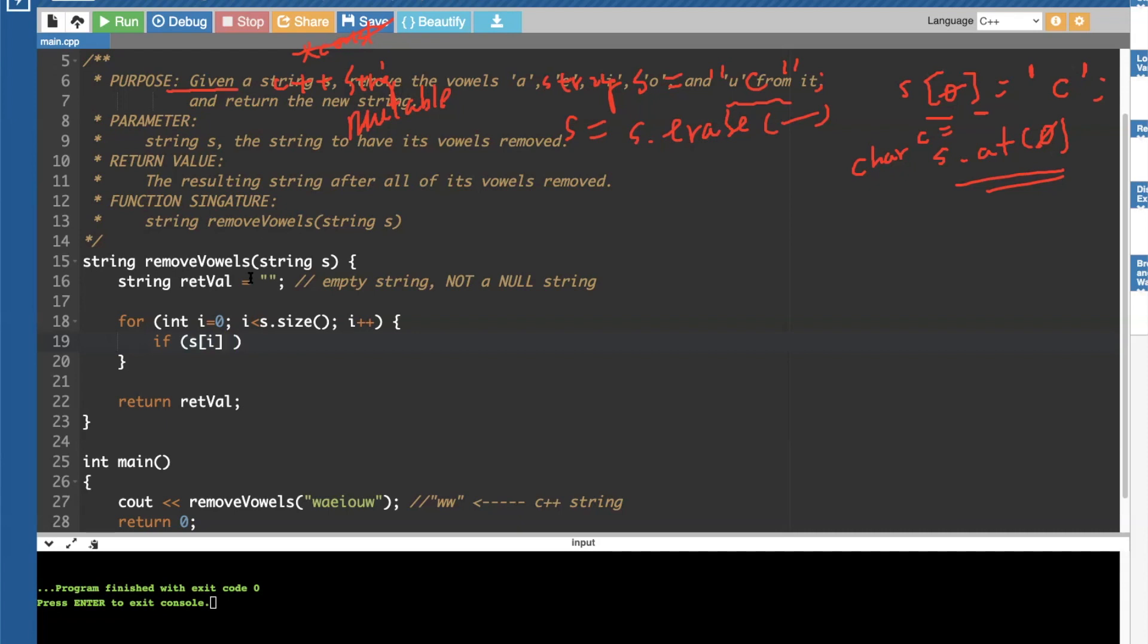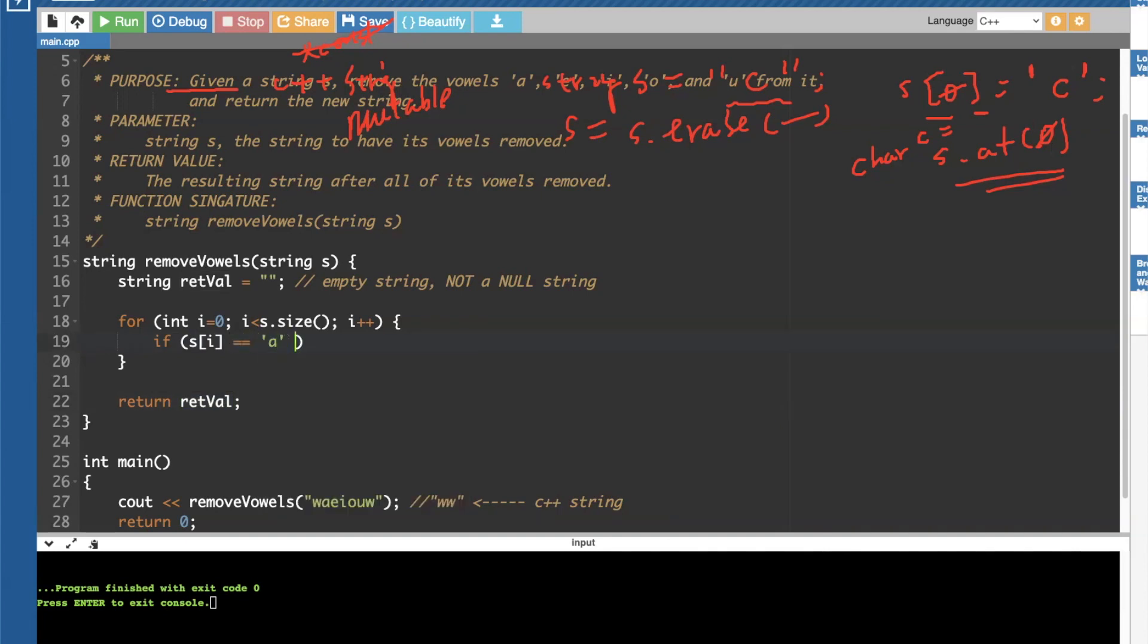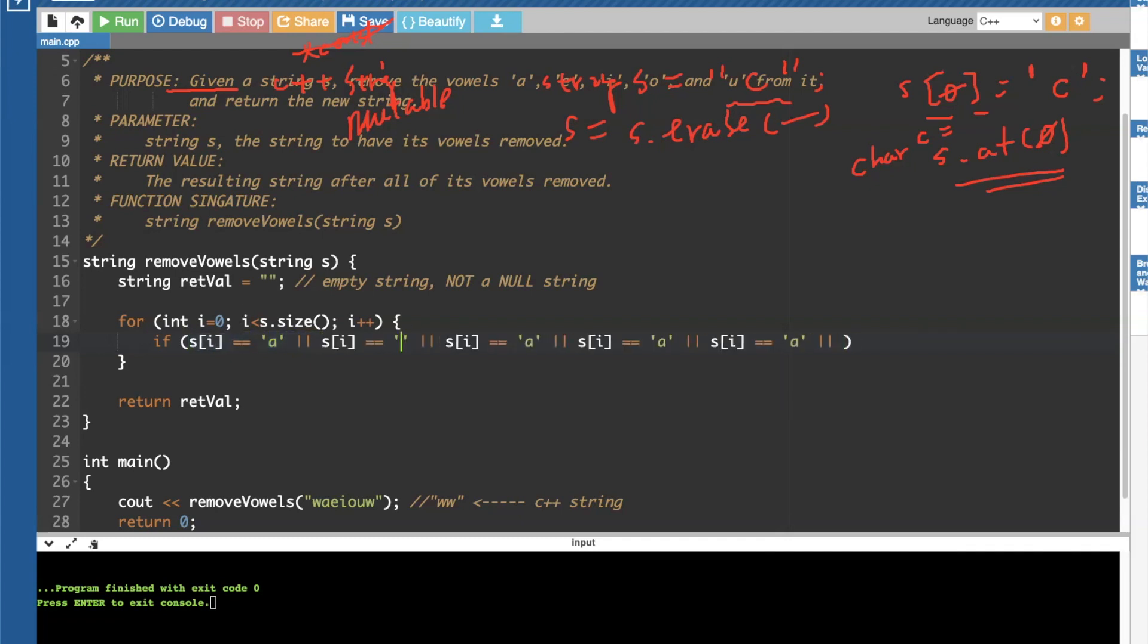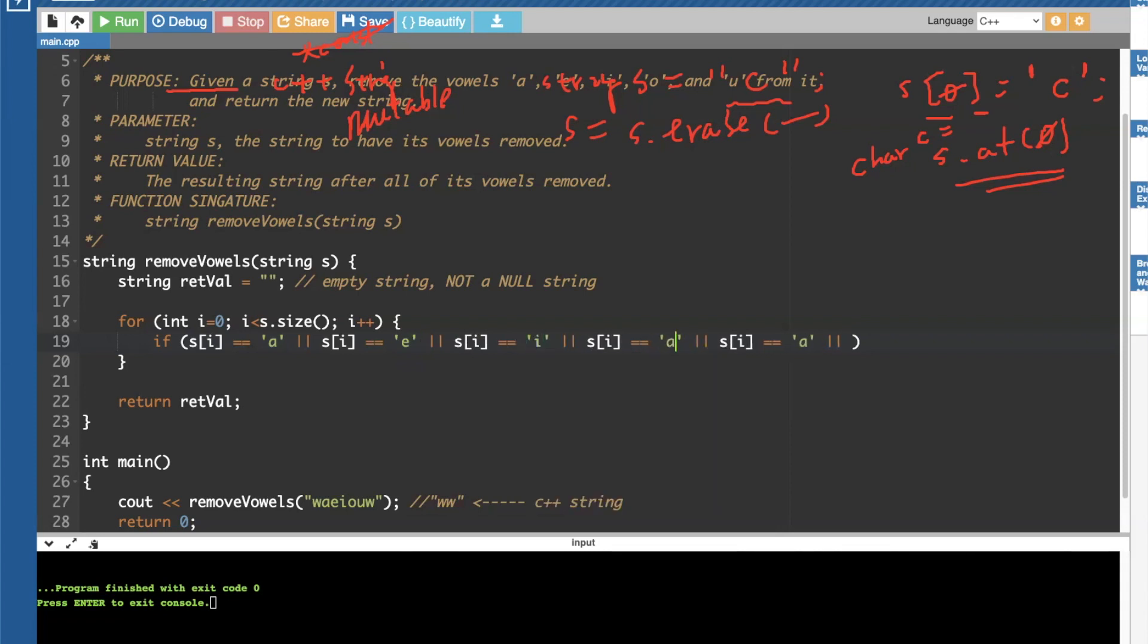Checking to see if this is a. And because now we've got five of these, so let me just quickly, you know, go through this and modify this. A, e, I, o, u.